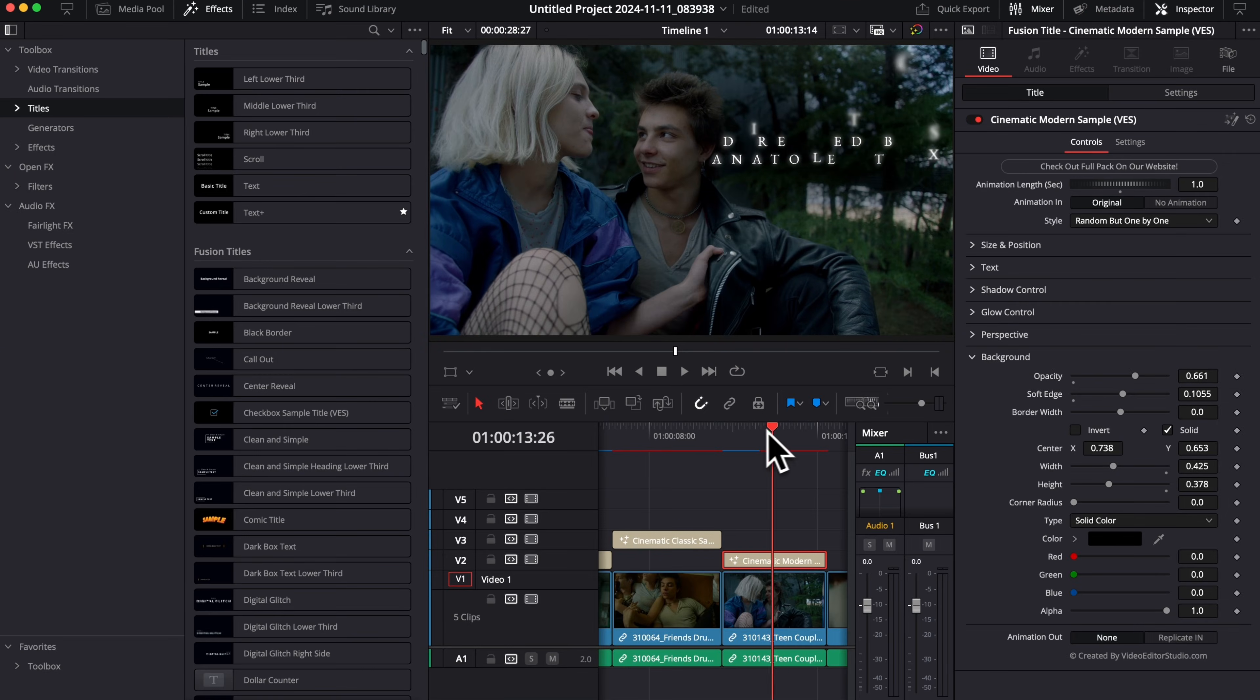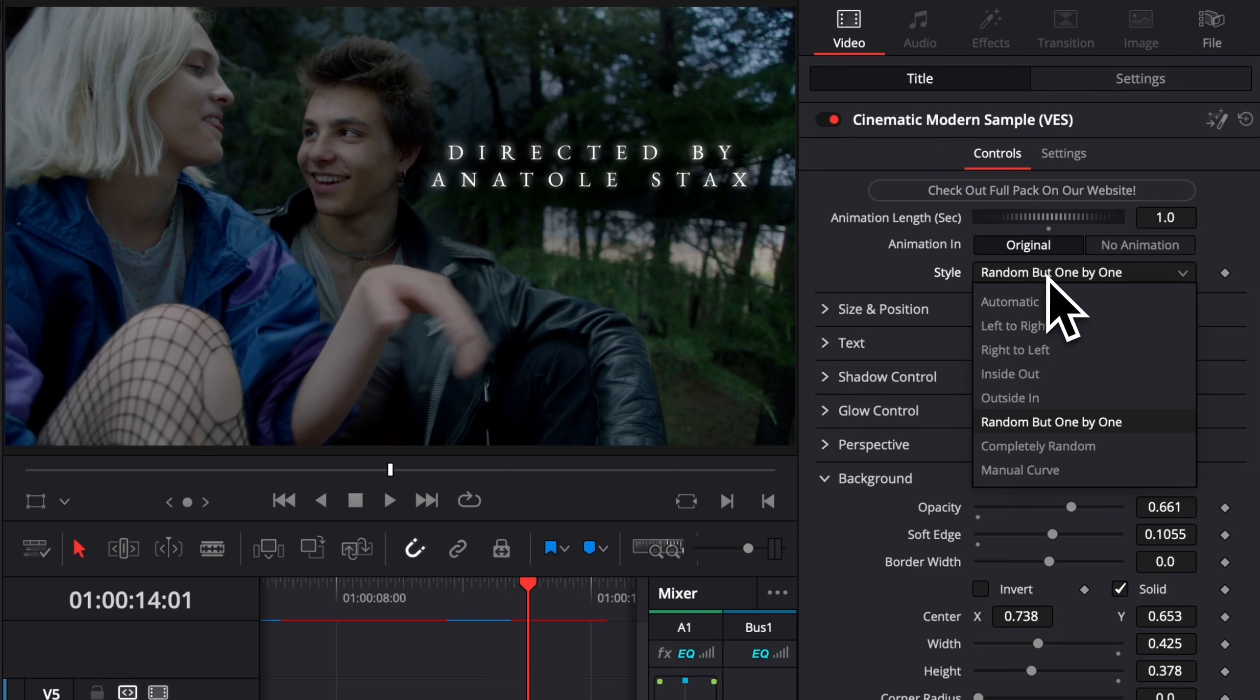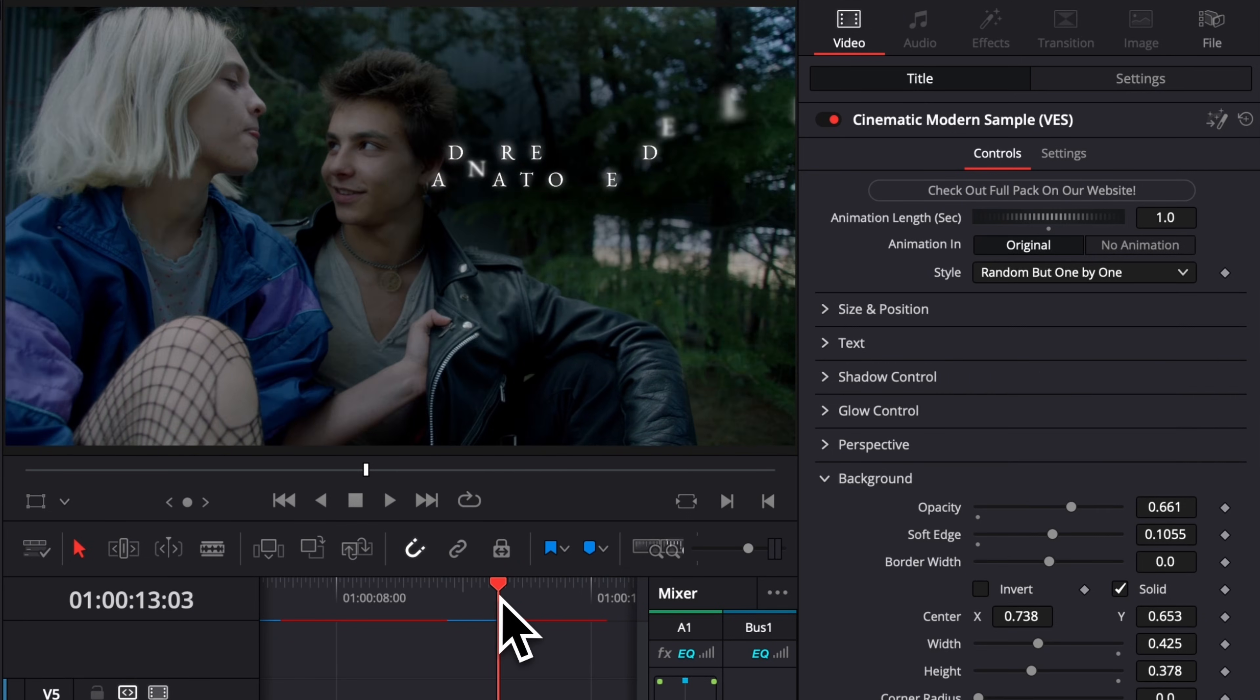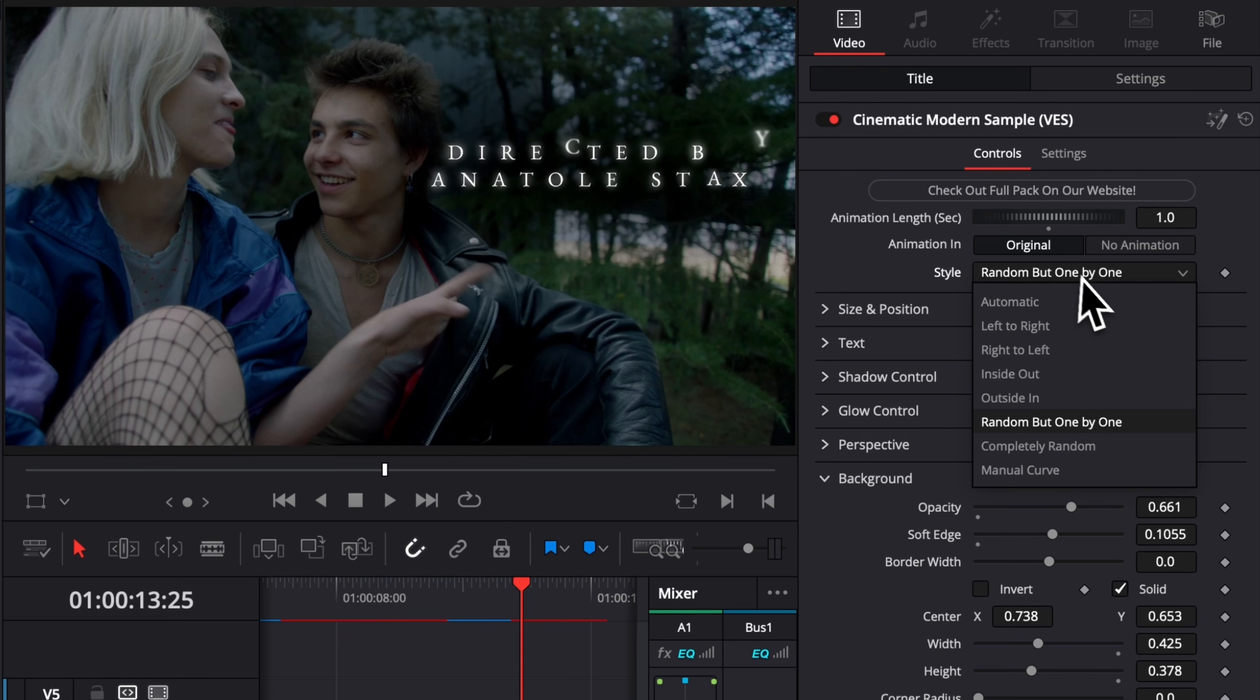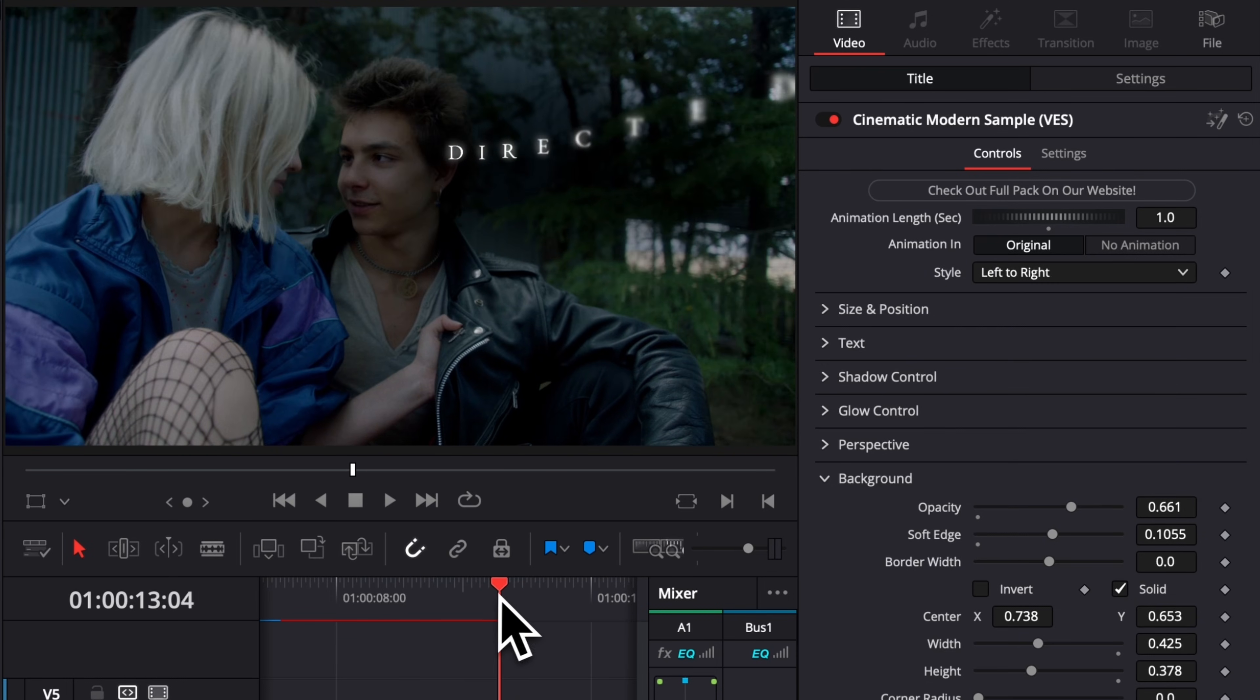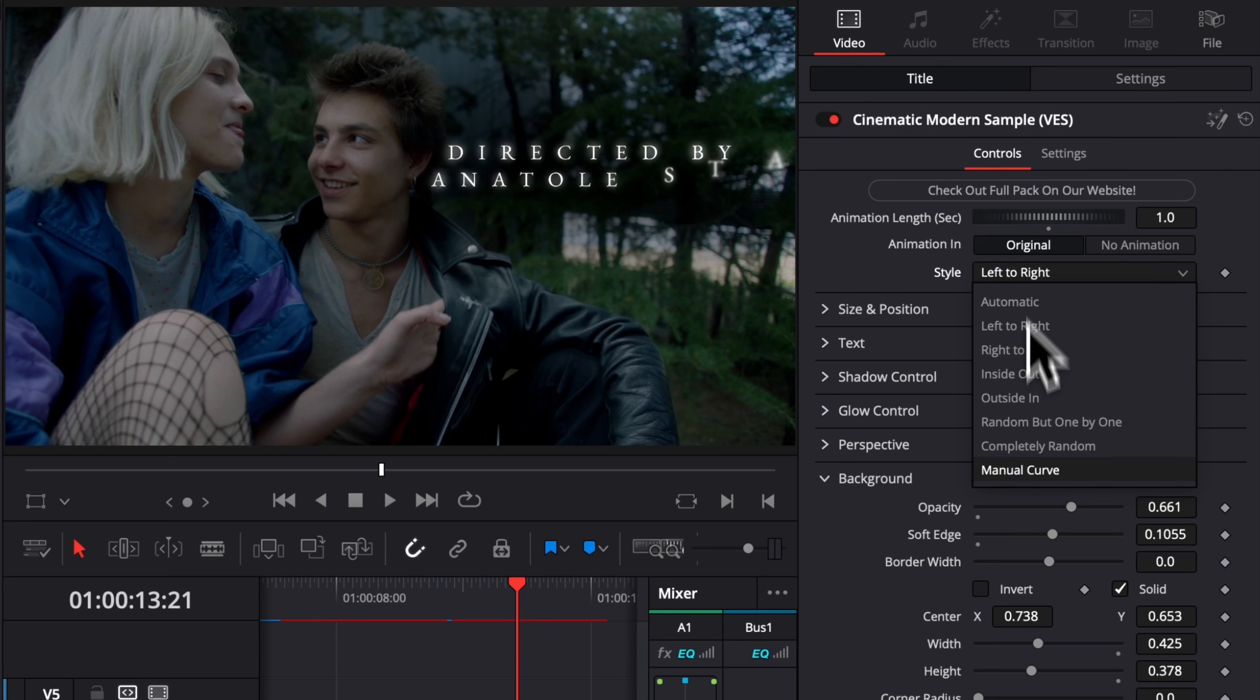On this specific one, you can also choose between different styles. Right now, as you can see, the letters are animated one by one in a random order, but you can choose that order to be, for example, from left to right, or from right to left, and so on and so forth.